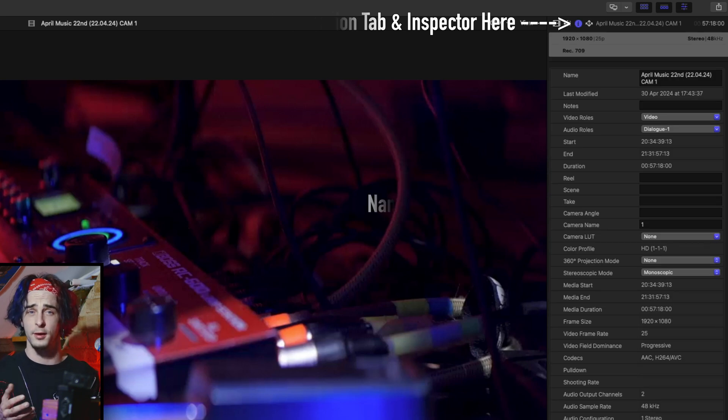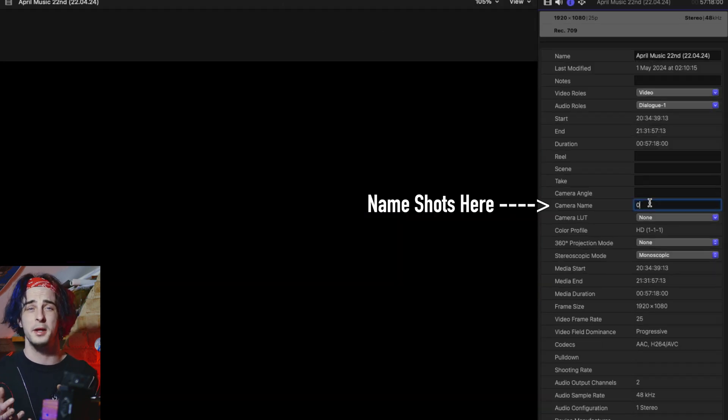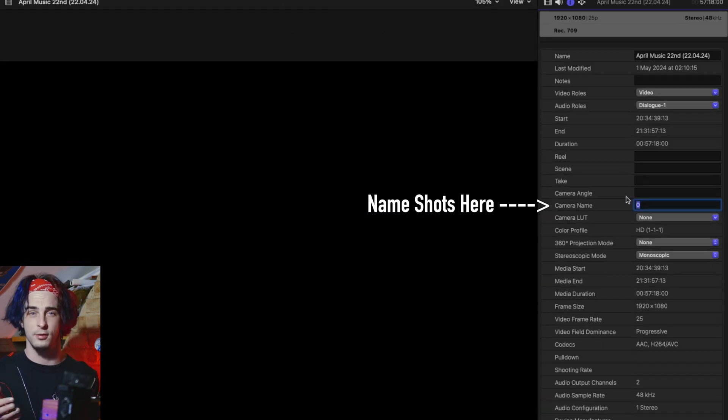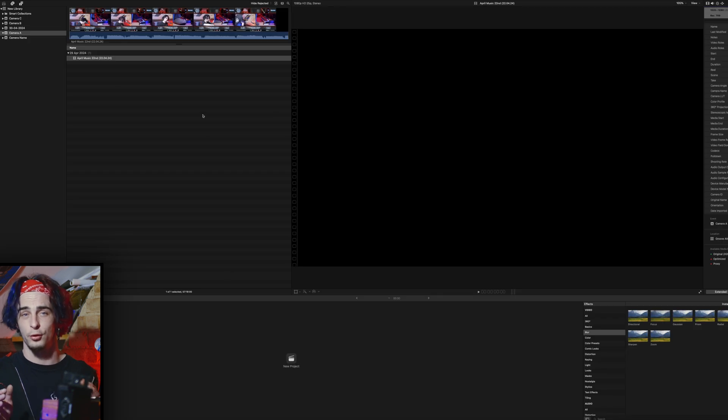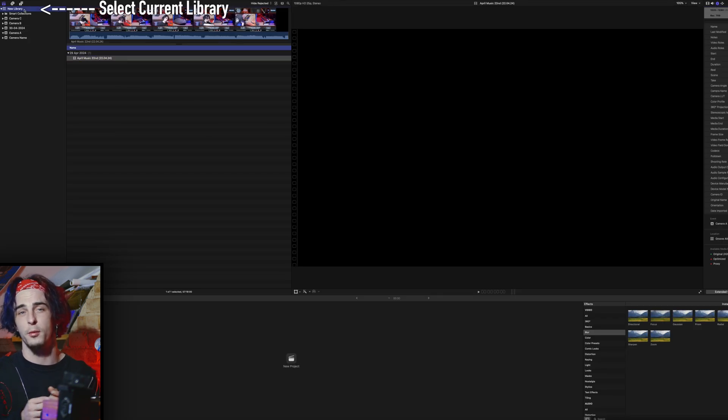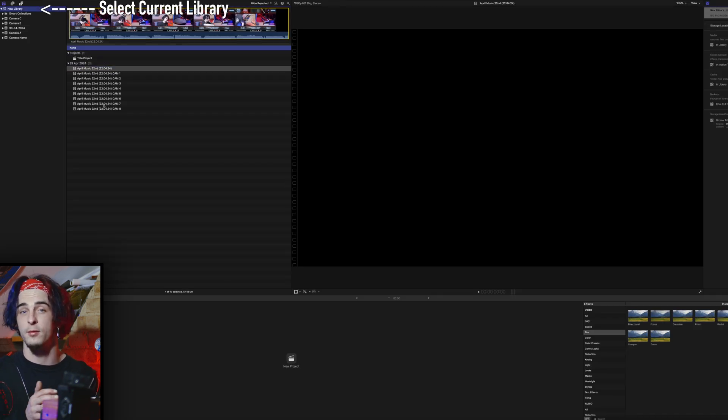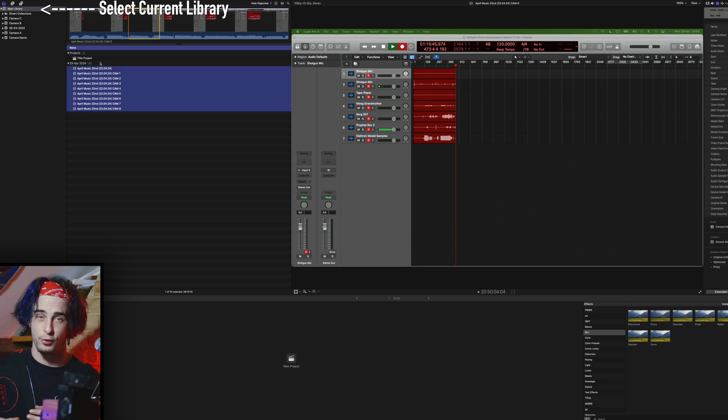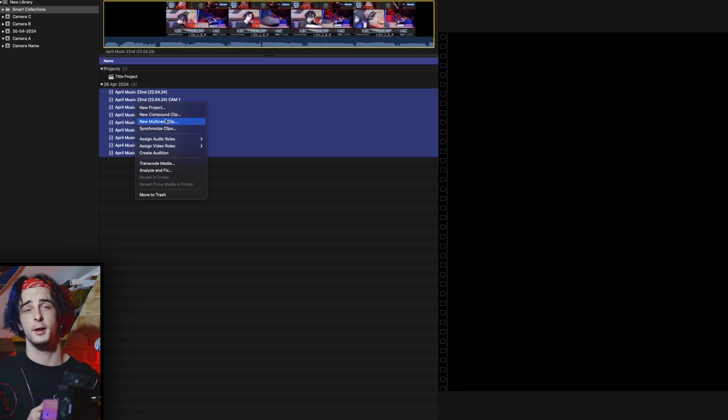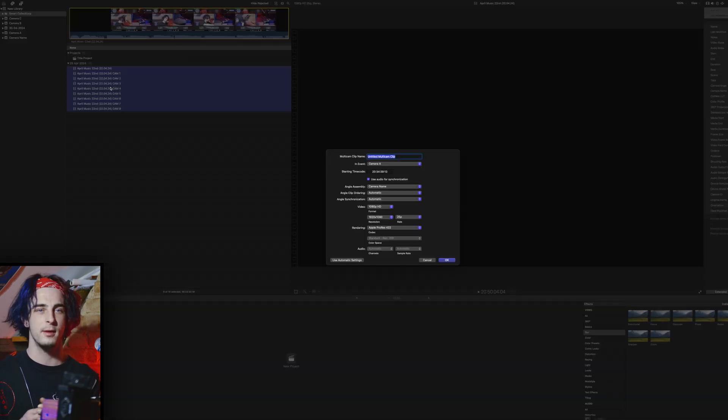This will significantly improve and speed up the results of syncing your footage. Once you've done that, highlight all of your shots by selecting either the library or all of the events, which will bring up every single shot in your library. Then right-click and create a multi-camera clip.